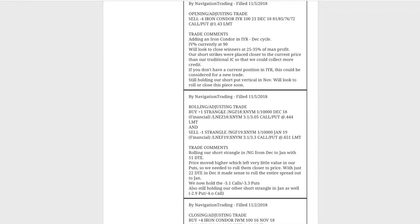We did a rolling adjusting trade. When we do options on futures, it's two separate transactions — so we bought that one back and rolled out to the next cycle. We rolled from December to January. We went inverted on that one, so we've got the 3.1 calls and the 3.3 puts. Anytime our puts are higher than our calls, that's what we call inverted, and then we've got our other short strangle as well.